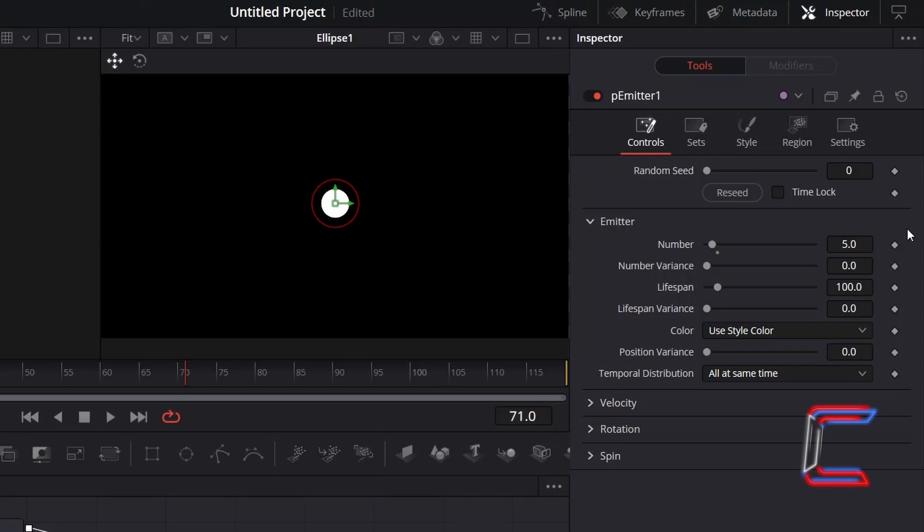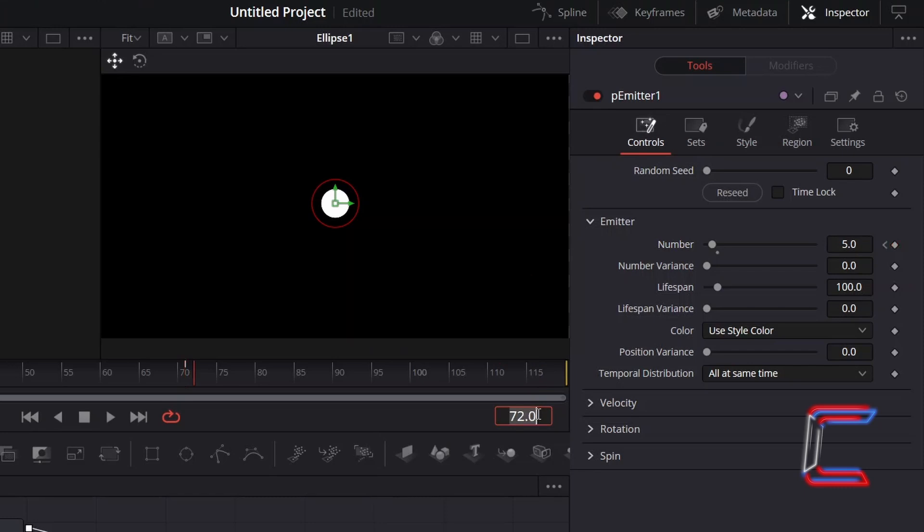Underneath Controls in Inspector, click on the keyframe diamond icon next to Number underneath Emitter. Now go forward on your timeline by one frame, in this case to frame 72, and reduce the value for number to 0 to stop the particles emitting from the sphere source.